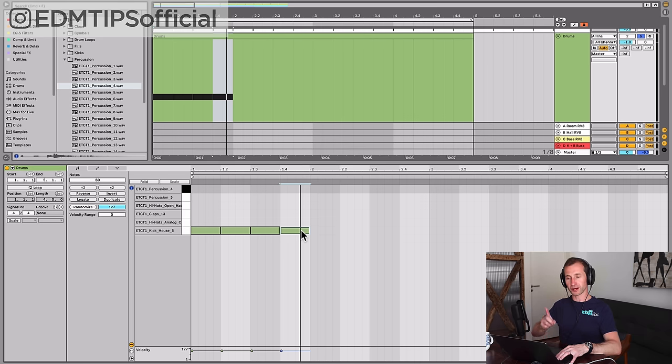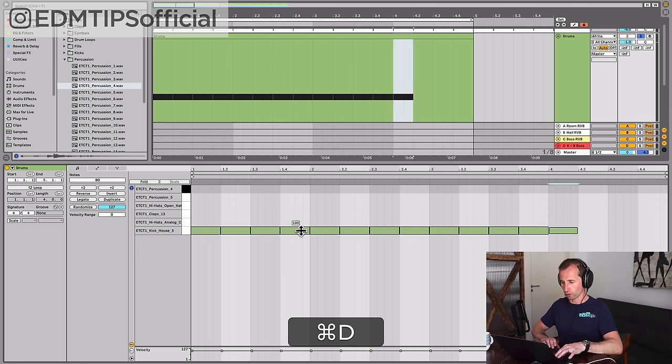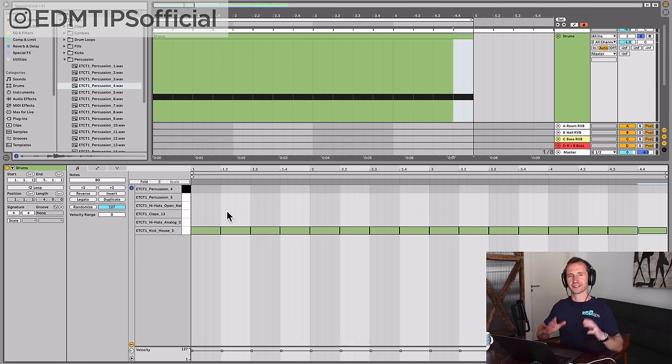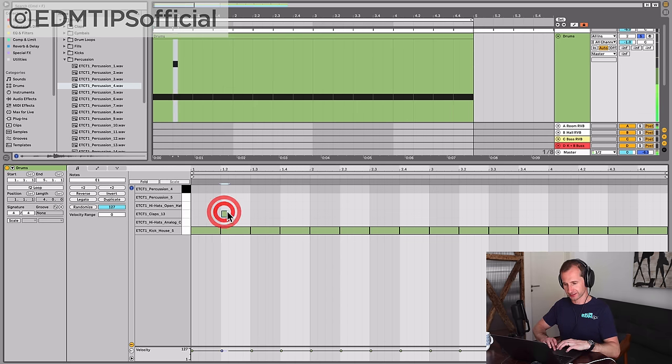That's one bar, so let's just loop that so we've got four bars going. The next instrument is a clap or a snare and that happens on every other kick.